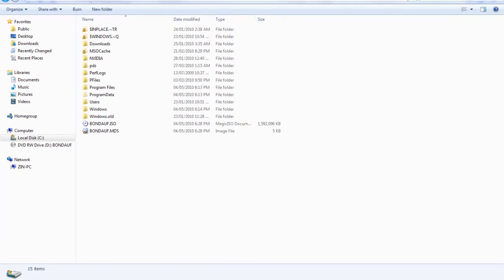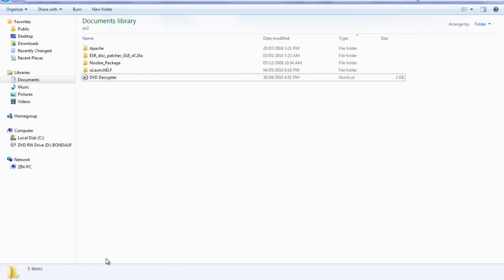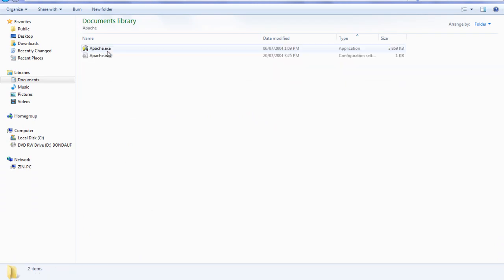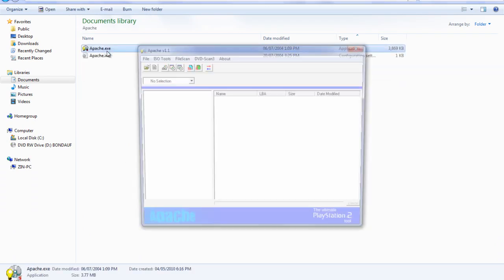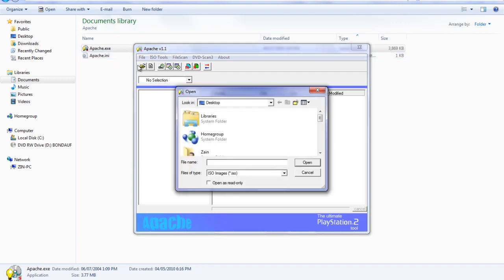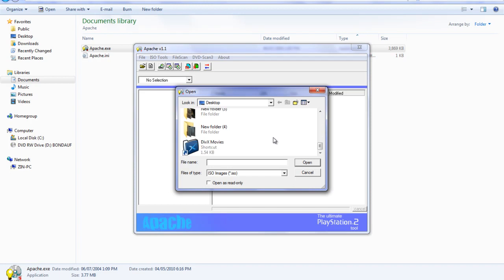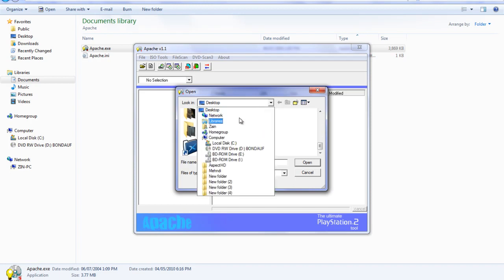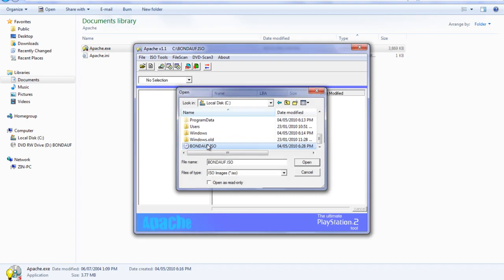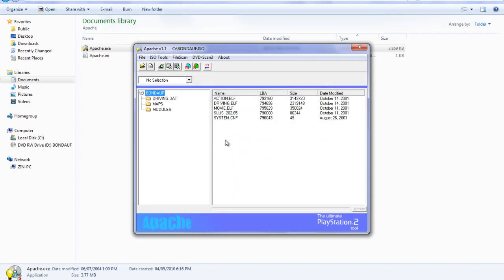Now you go back to your PS2 folder or wherever you extracted Apache, double click Apache and run apache.exe. Under Apache you go to open, you go to your local disk or wherever your ISO file is located and you open it. You should then see all of your .elf system files for the disk and you want to locate the file specified on the website. In this case it is driving.elf.